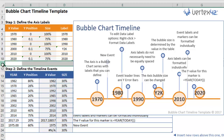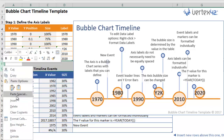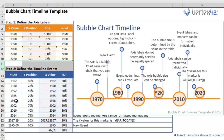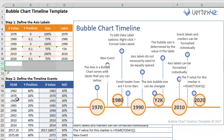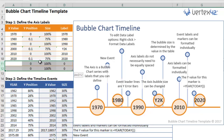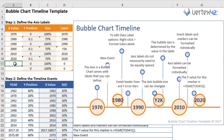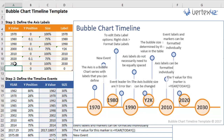You'll add extra reference years across the bottom by following the same steps in the axis table. That should give you a really good sense of how to work with the template chart we've provided.